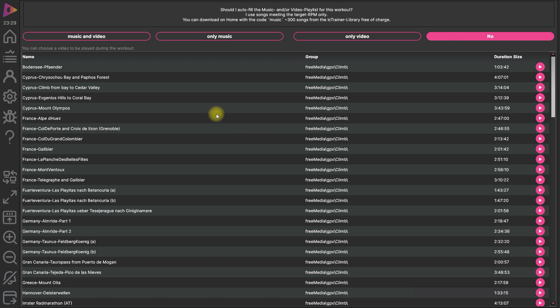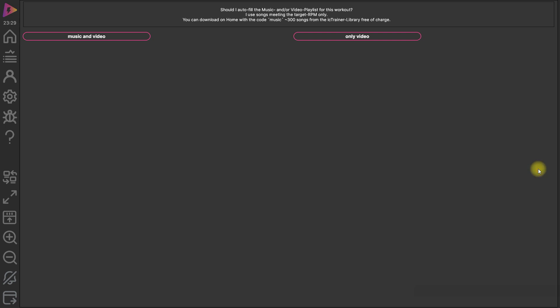And now we have also the possibility to add a video for example to the workout. And so here we are. We can add also music.